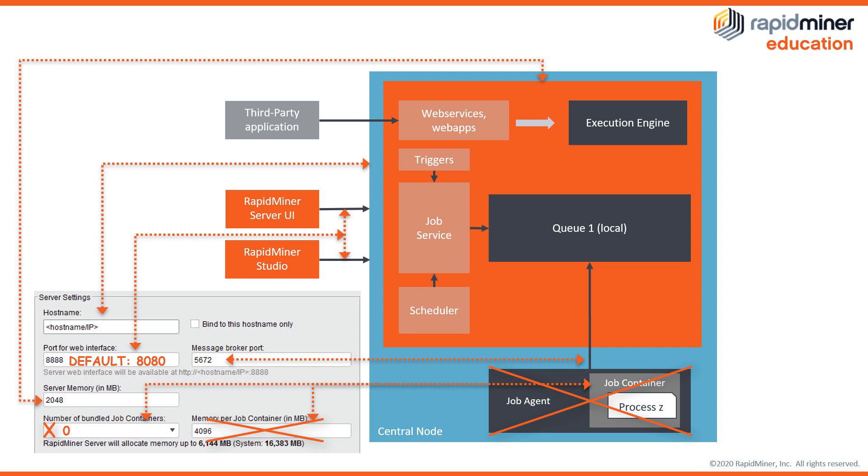Note that the feature run process on server or setting up a scheduled job from your RapidMiner studio invokes an execution through a job container so using that will require at least one job agent connected to your server. Of course it does not have to be on your host machine.